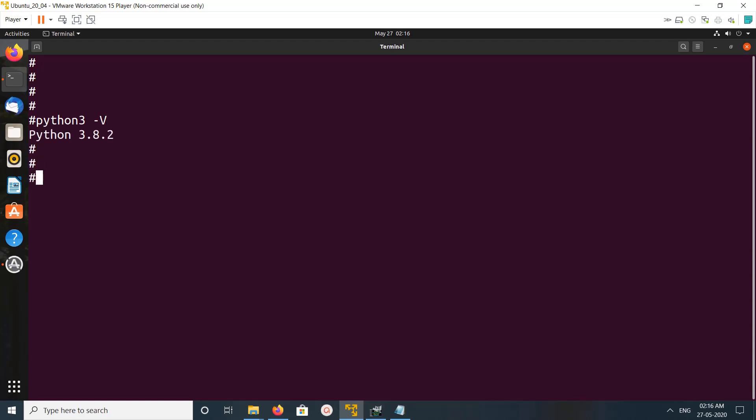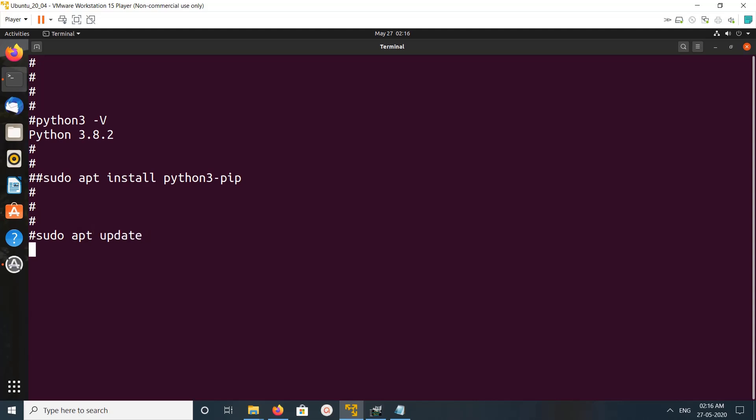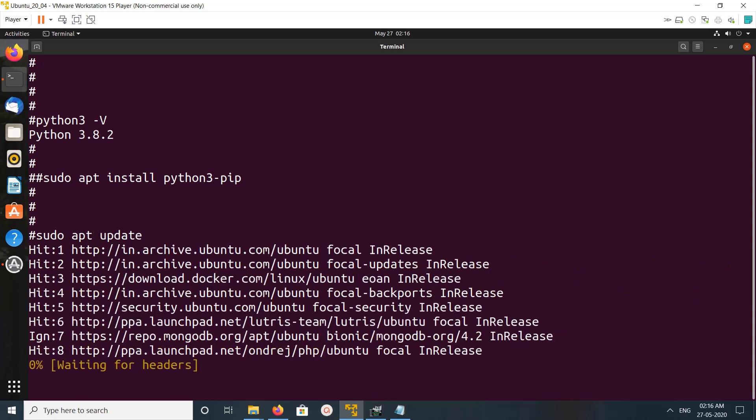So let's do it to install pip3 package manager, Python 3 package manager. We can install Python 3 package manager using this command. So before running this command, update the repo. Run sudo apt update.